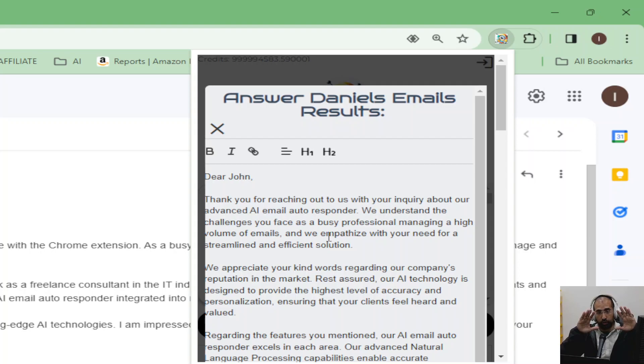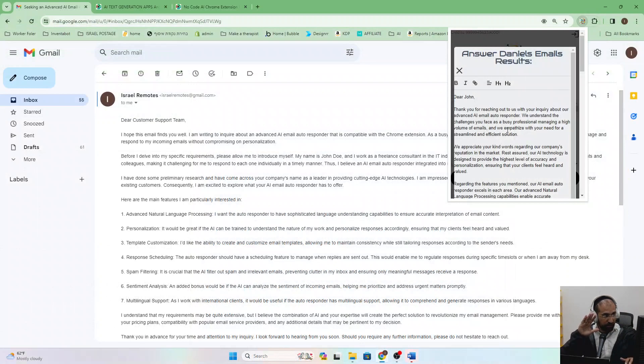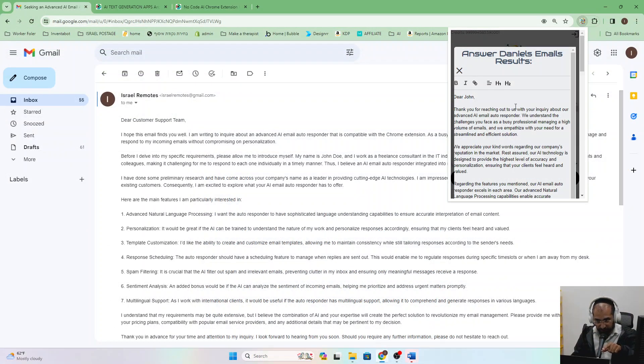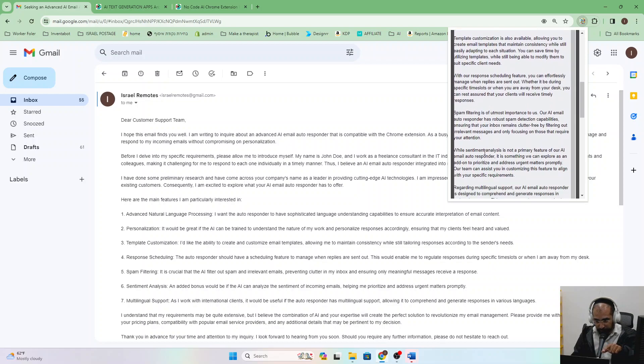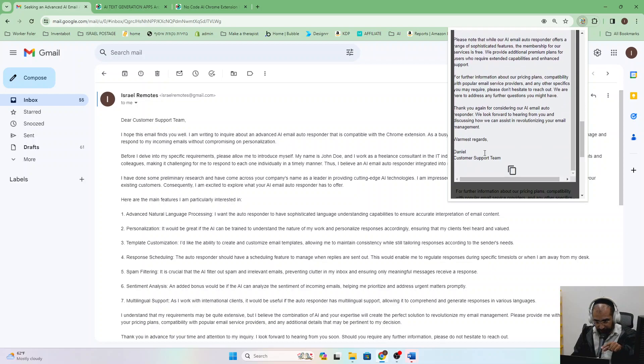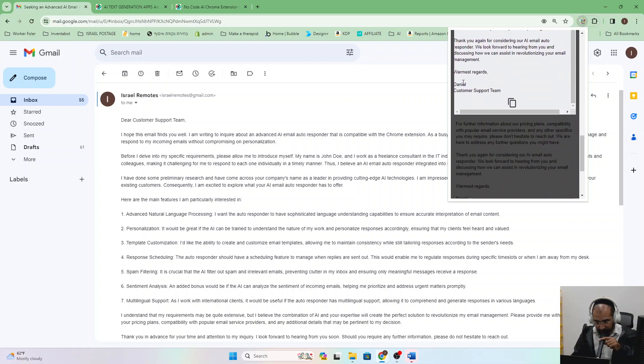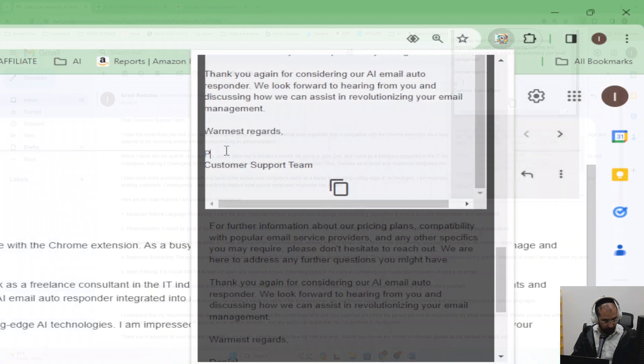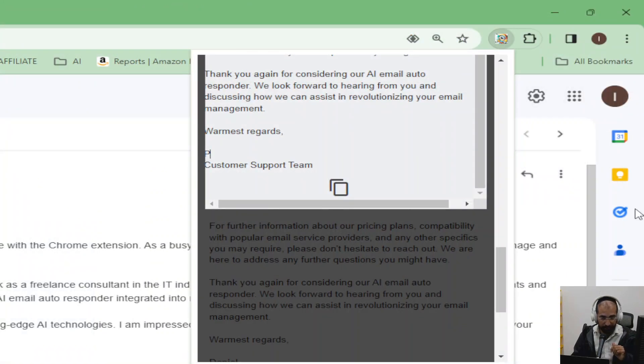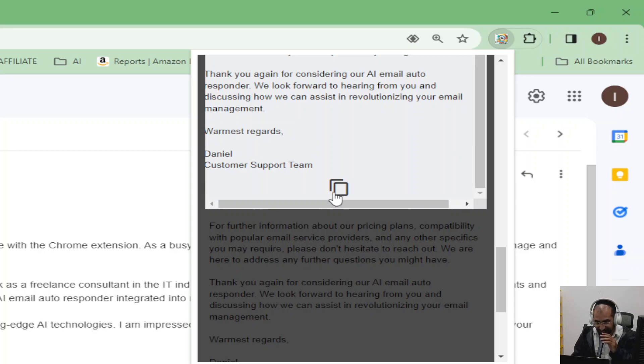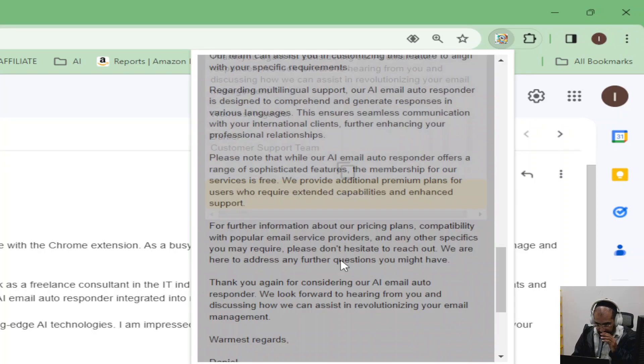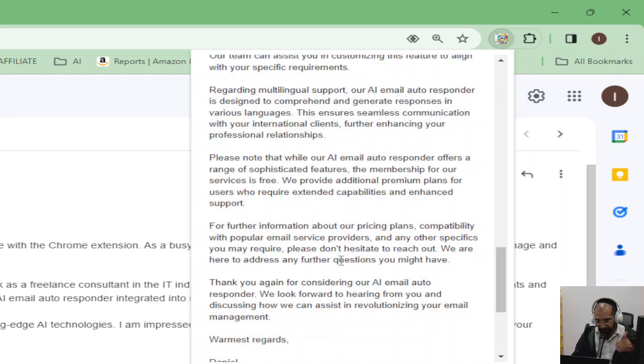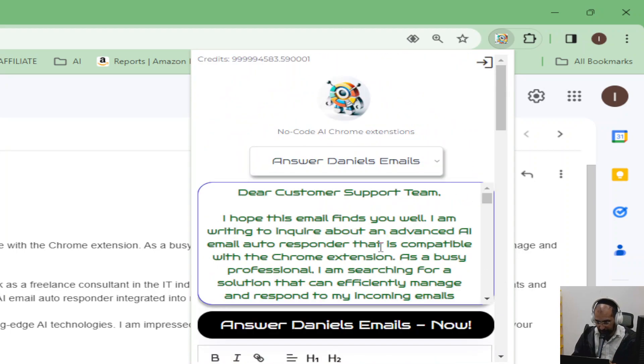Now, just to show you that this is legitimate, if you look, the email is Dear Customer Support Team. And then at the bottom, you'll see my name, Daniel, at the bottom. See, just to show that this was really responded to correctly. Whoops, I must have deleted it. You can copy the response here. But let me just work back. Let's backtrack.